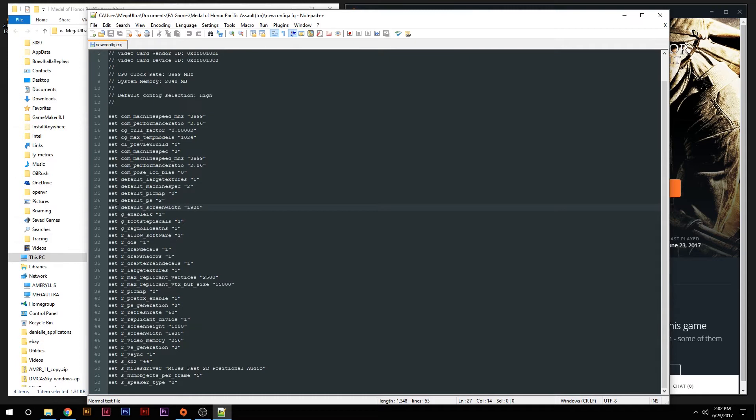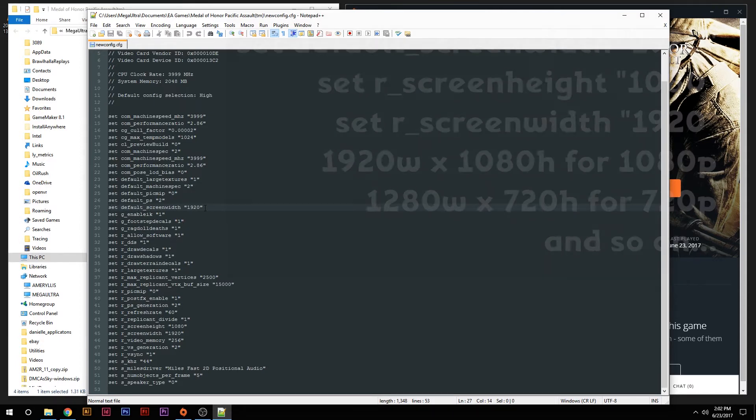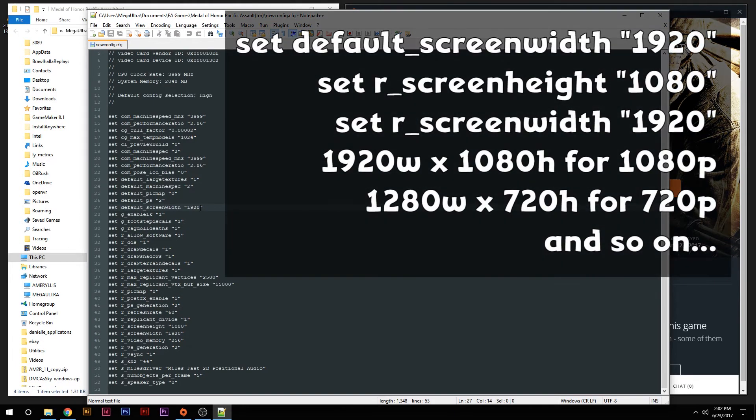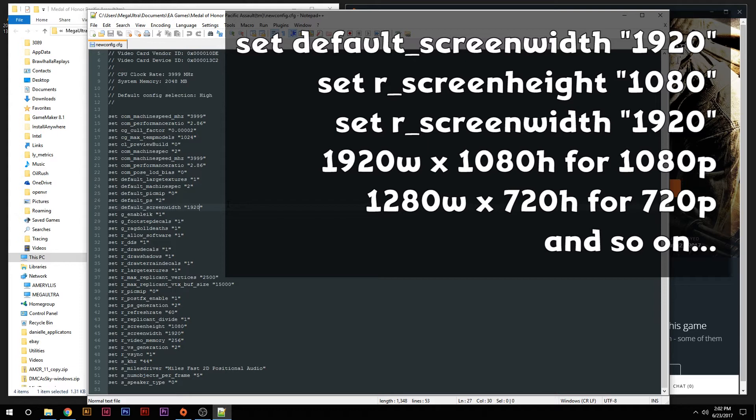One is this setDefault_screenwidth. You're going to be changing that to 1920. So you can kind of see where we're going here. You're changing the screen width to match whatever your resolution is. So if you're running in 720p, you're going to be changing that to 1280.